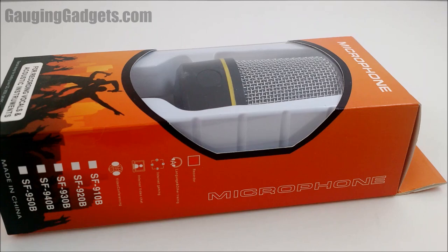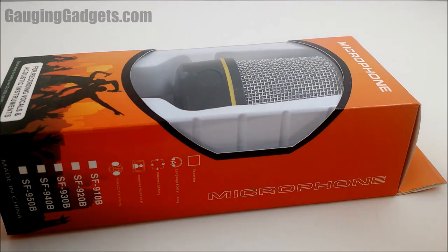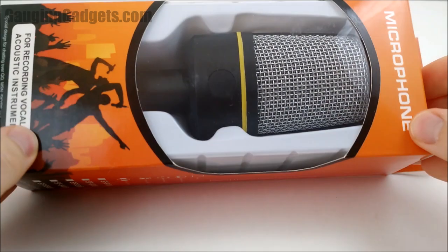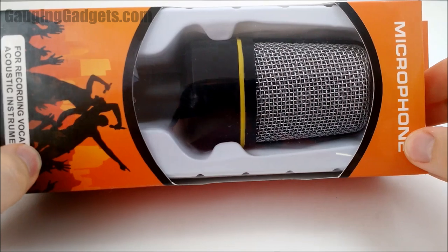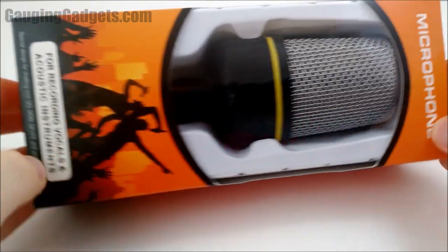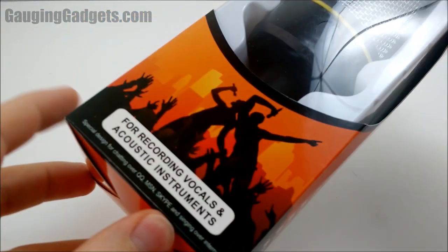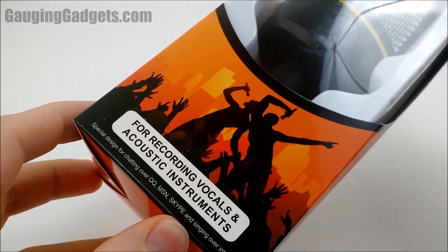Hey guys, welcome to another Gauging Gadgets review video. In this video, we have the SF920. This is a condenser microphone.